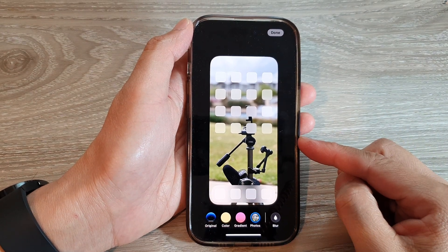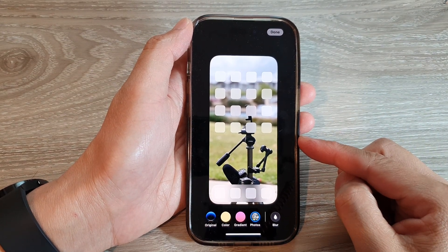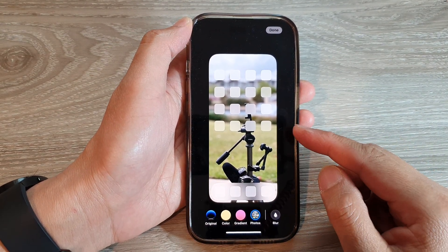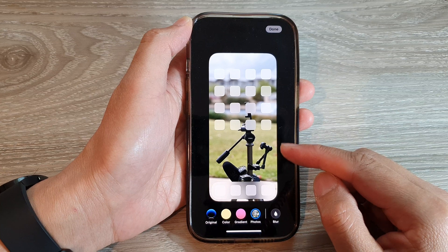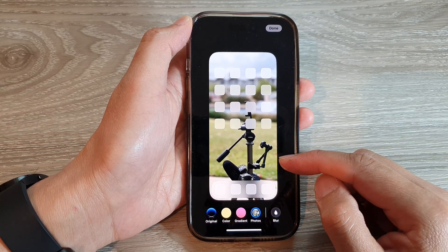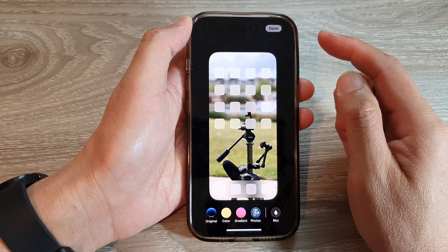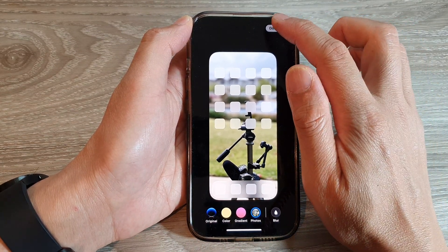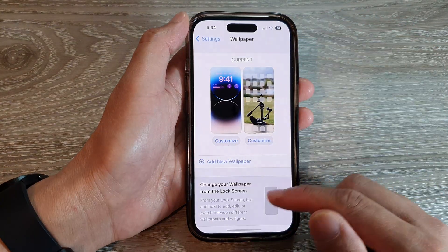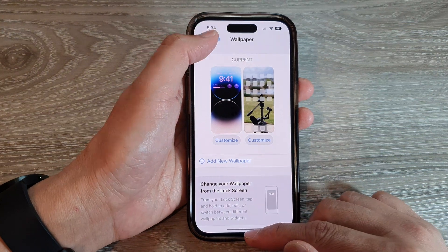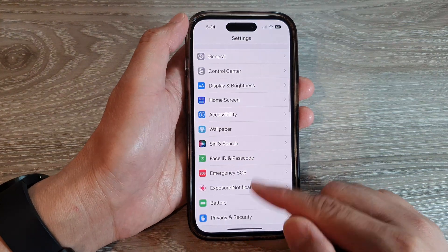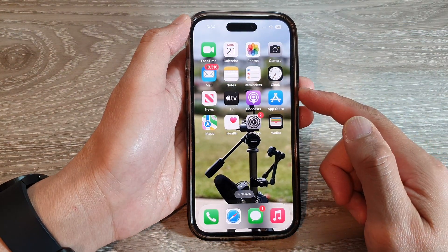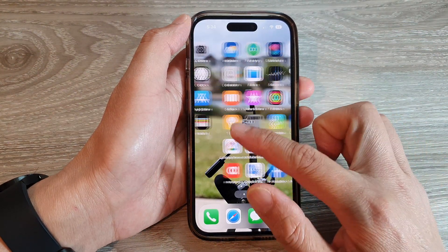How to set a picture from your Photos library as a background wallpaper on the iPhone 14 series. First, let's go back to the home screen by swiping up at the bottom of the screen.